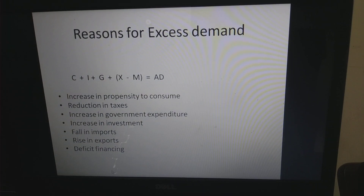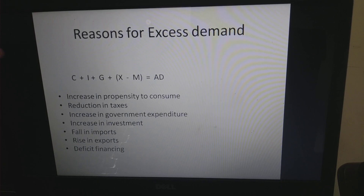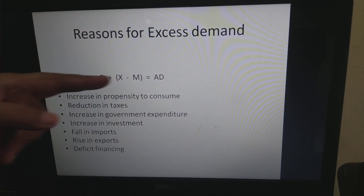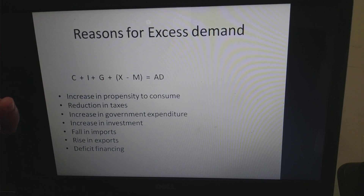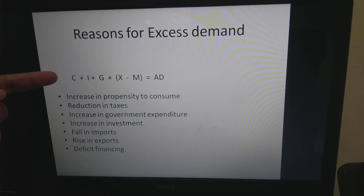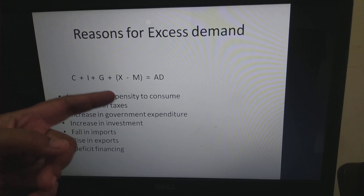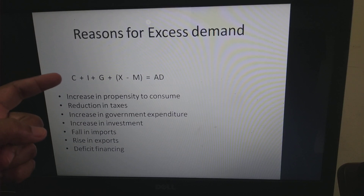What causes this excess demand in an economy? The aggregate demand equation — C plus I plus G plus X minus M — has various components. An increase in the propensity to consume, or an increase in private consumption, will increase the AD. When propensity to consume increases, C increases, and AD will increase.